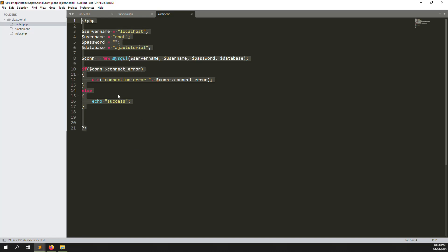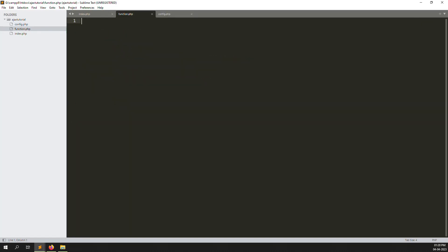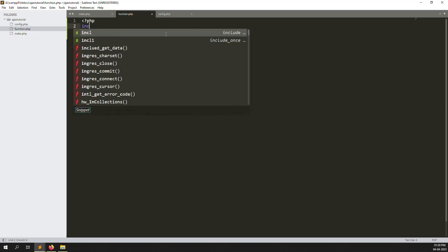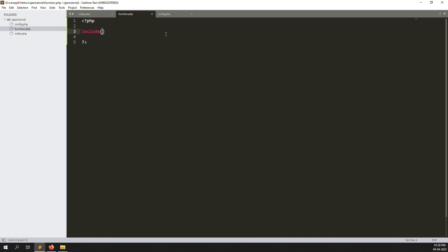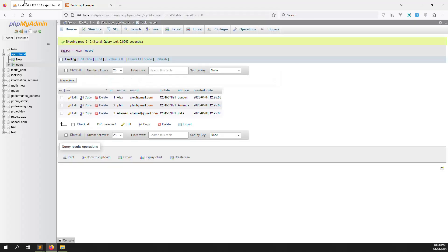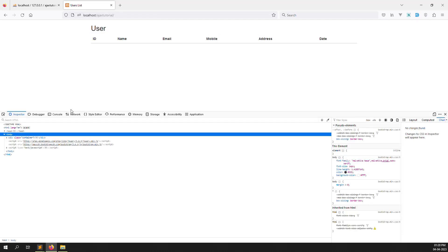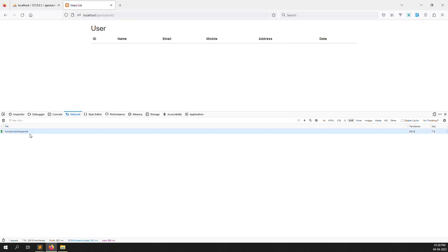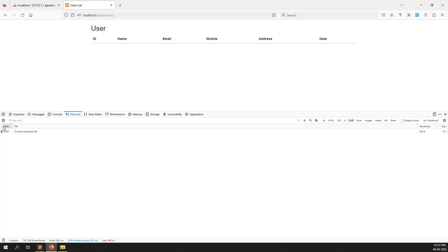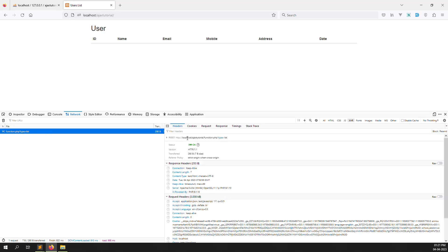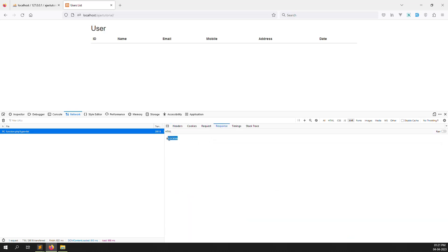We have created the database connection code inside config.php. Now go to function.php and include config.php at the top: include 'config.php'. Go to the browser and refresh the page. You can see it is showing blank — open the browser dev tools, and you can see function.php is being called via POST with status 200. Database connection is working fine.